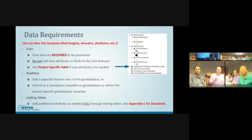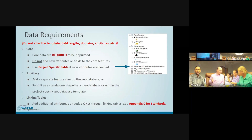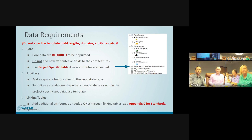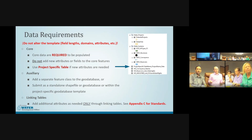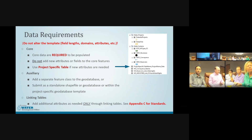If you have a completely separate shapefile that is supplementary to what we require and doesn't logically fit into any core feature classes, submit it as an auxiliary data set. It can be its own geodatabase, included in the main geodatabase as its own layer, or its own shapefile. We ask that auxiliary data be submitted as its own standalone dataset with metadata.